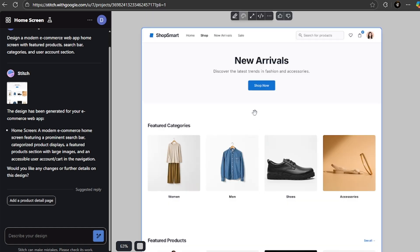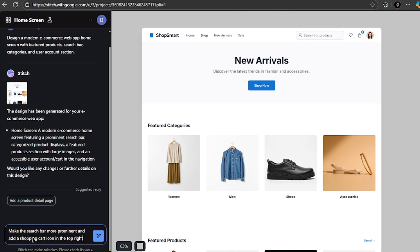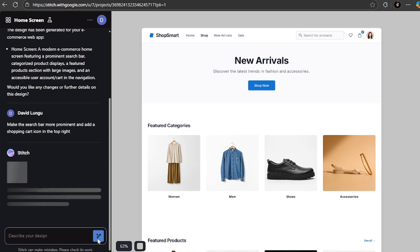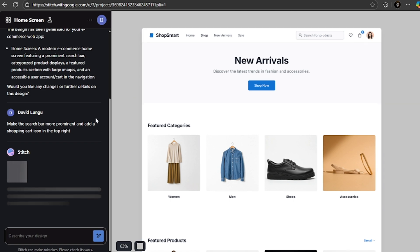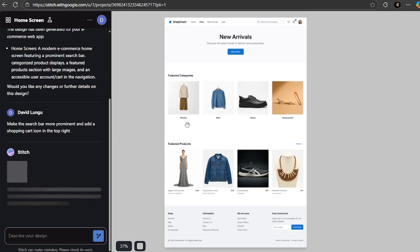Now if you want to refine any parts of this, for instance, I'm just going to give it a prompt to say make the search bar more prominent and add a shopping cart icon in the top right. You can just give it this. I know I have a shopping cart already on top there, but let me just see what it can do if I give it that prompt.